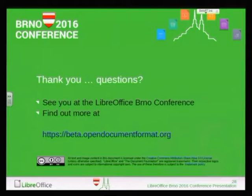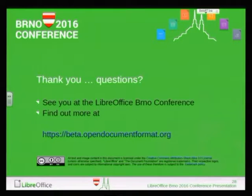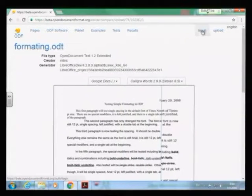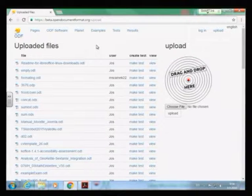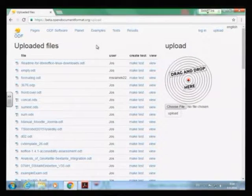Thank you very much. Here's the URL once more. I can click around a bit more on the website to show some features. If you want to upload a document during this talk, I can have a look — nobody has uploaded a document yet, so if somebody feels the challenge, you can try to upload one during the questions and I will show it up here.